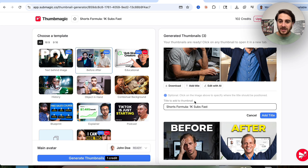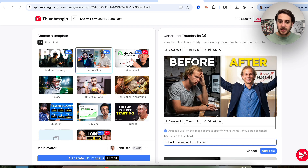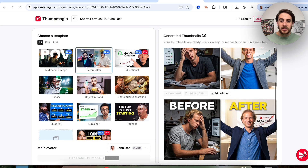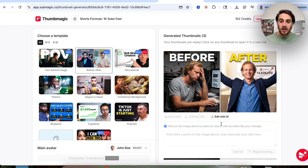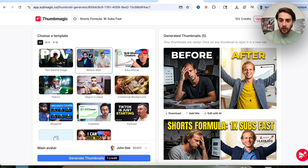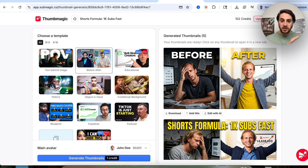Otherwise, we could click on add title right here, which will allow us to see what the title is going to look like, and this regenerates the thumbnail. Or if we wanted to edit this, we could click on edit with AI and point to what we actually want to change. For example, let's say we want to change the color of his shirt to yellow — we say something like 'change the color of this shirt to yellow,' and just like that, it changed the shirt color to yellow. You can have this change anything you want; just be super specific and tell it what you want changed.